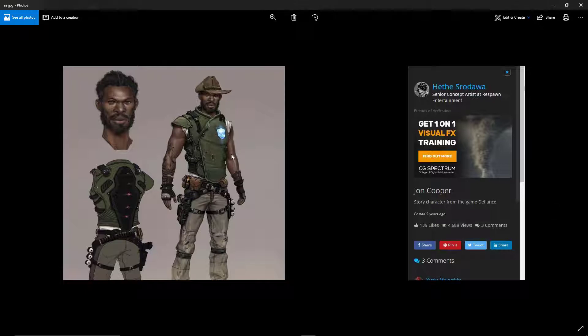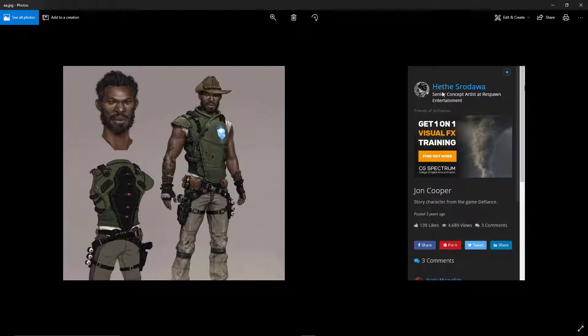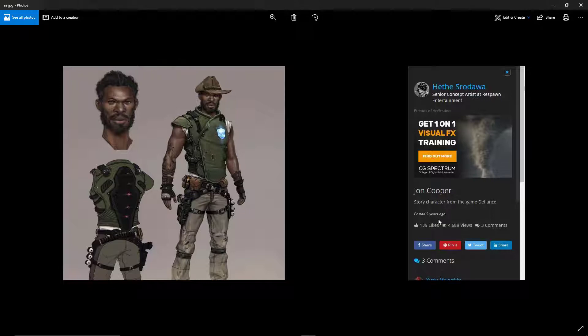I got this concept by googling, and you can see the artist name is Hathes Rodua. I'm sorry if I pronounce your name wrongly. You can see his name - this is his Art Station portfolio snapshot.